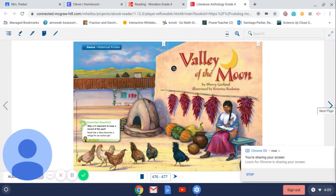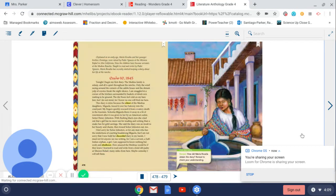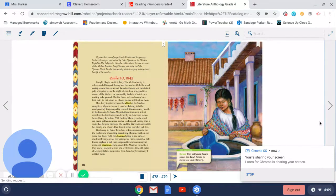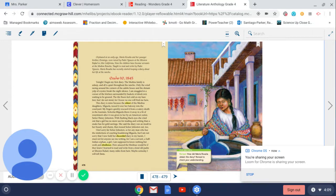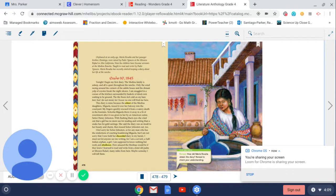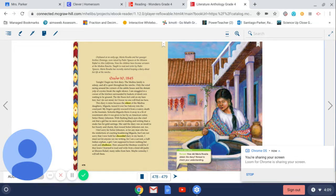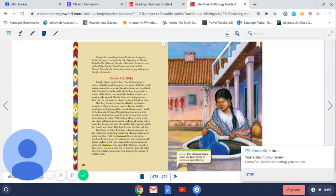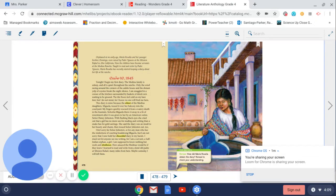Valley of the Moon. Orphaned at an early age, Maria Rosalia and her younger brother Domingo were raised by Padre Ignacio at the Mission Rafael in Alta California. Now the children have become servants at the Medina Rancho. Taught to read and write by Padre Ignacio, Maria Rosalia has recently started keeping a diary about her life at the Rancho.